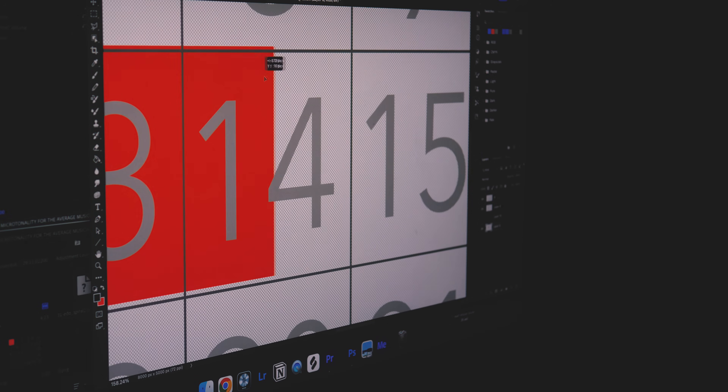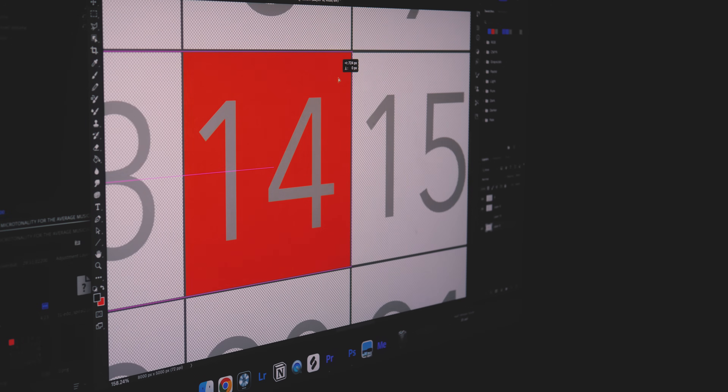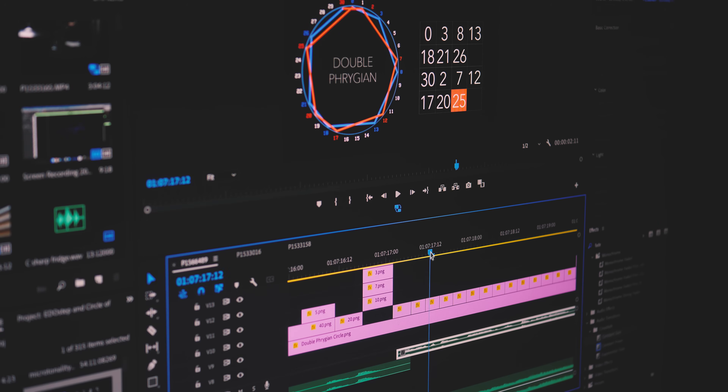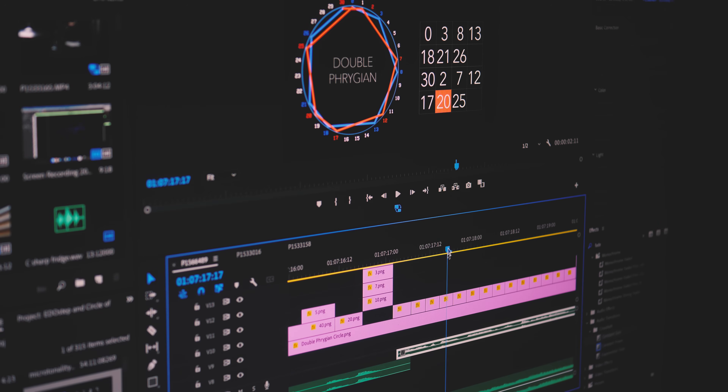This is a bit of an aside, but I often get asked how I animate these EDO boxes or what program I'm using for these visuals. Unfortunately, the answer is I do it by hand — I mock up the visuals in Photoshop and then animate them in Premiere Pro frame by frame.